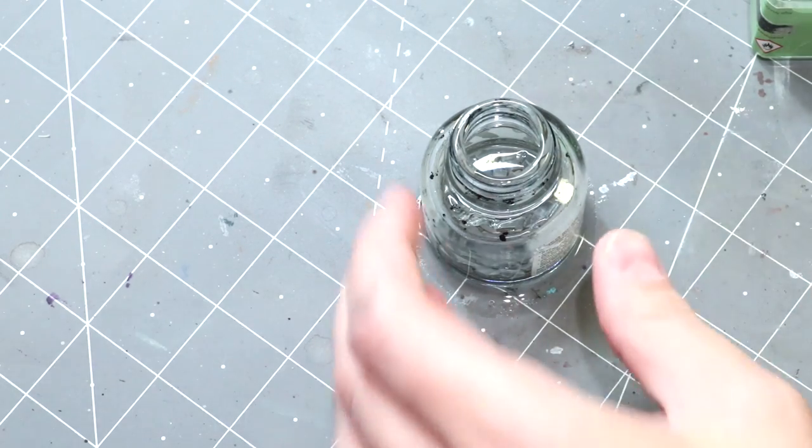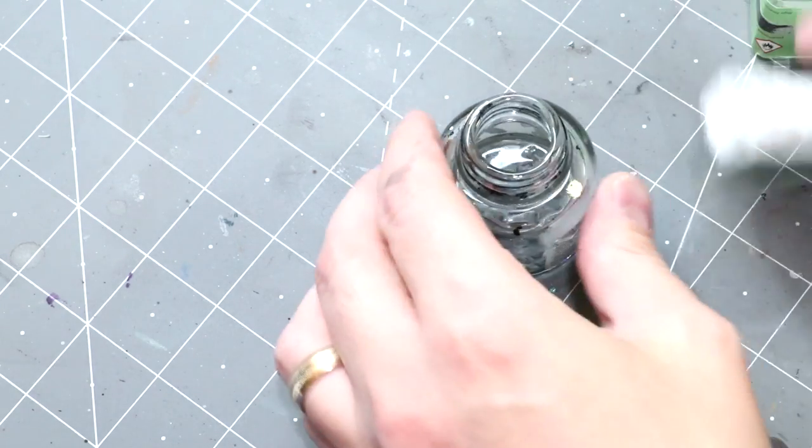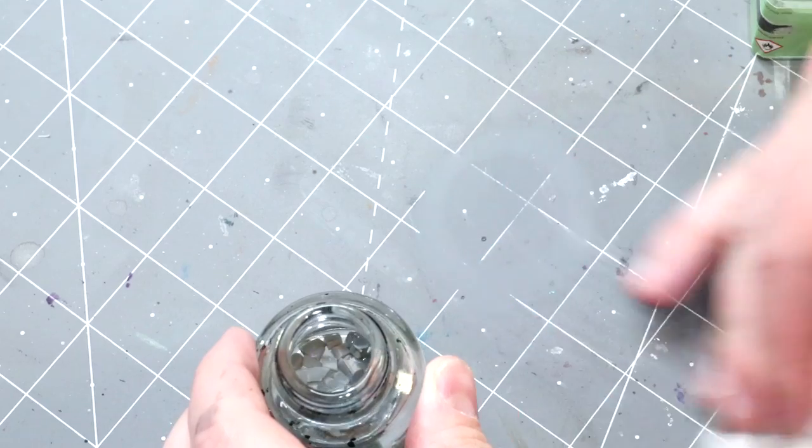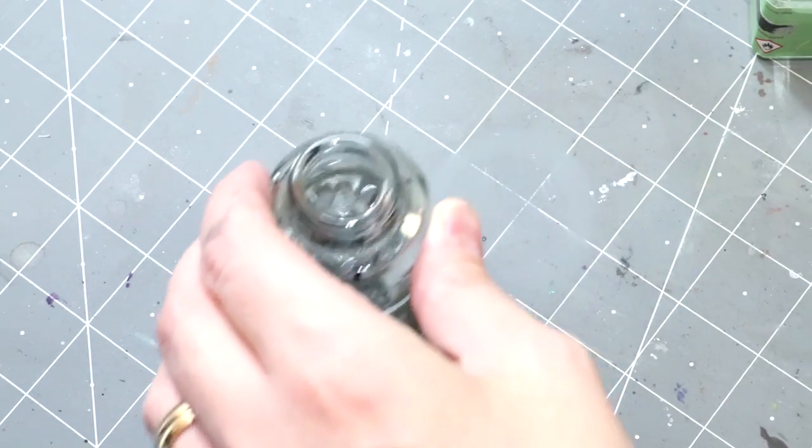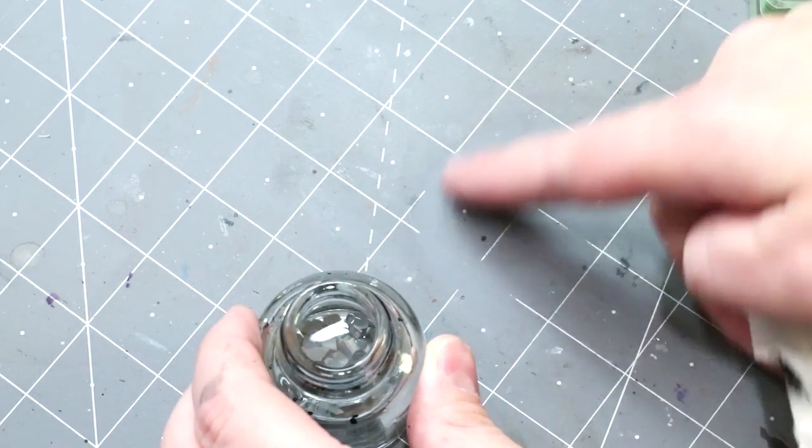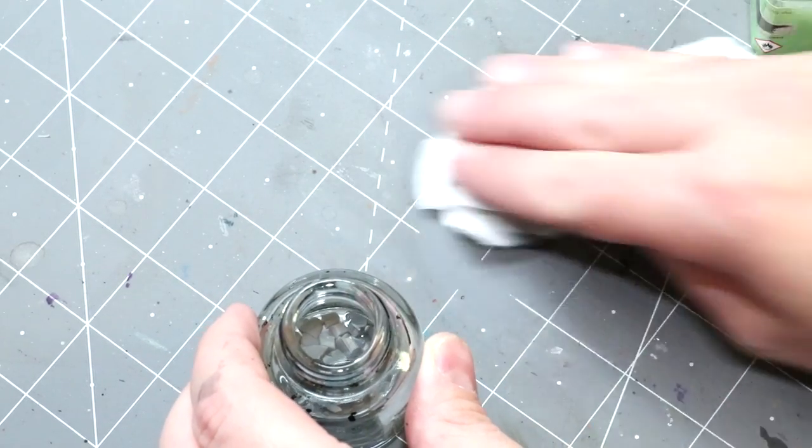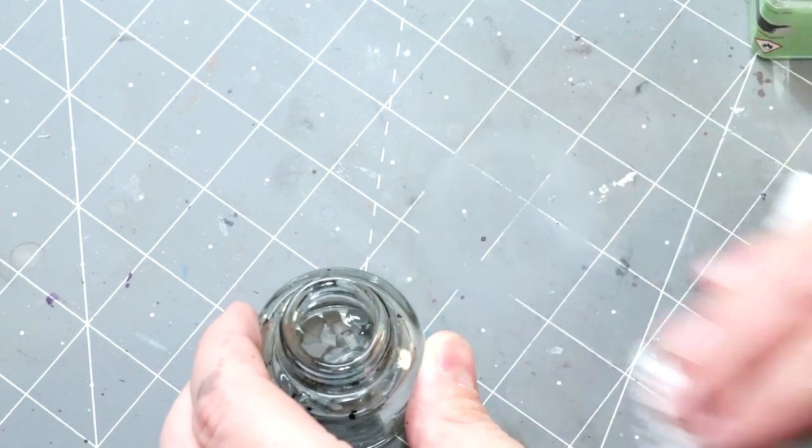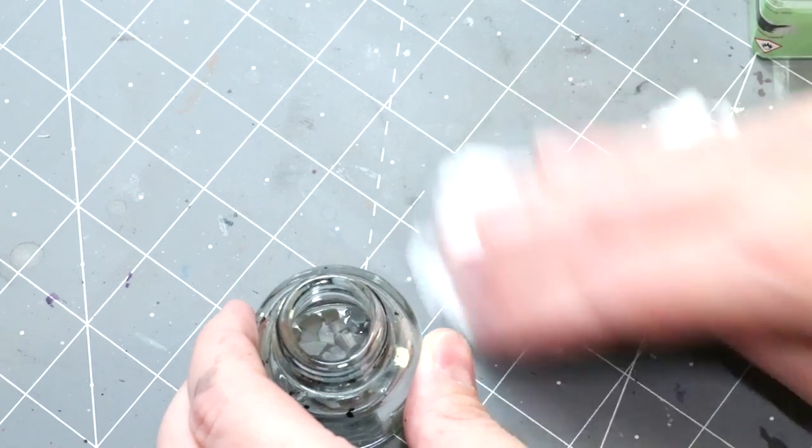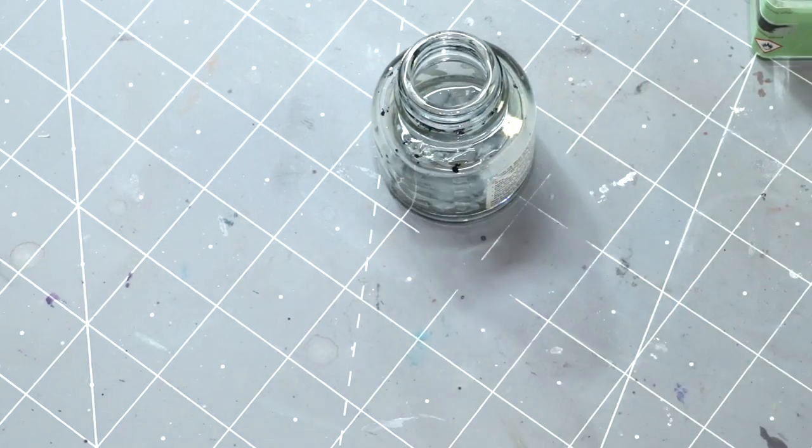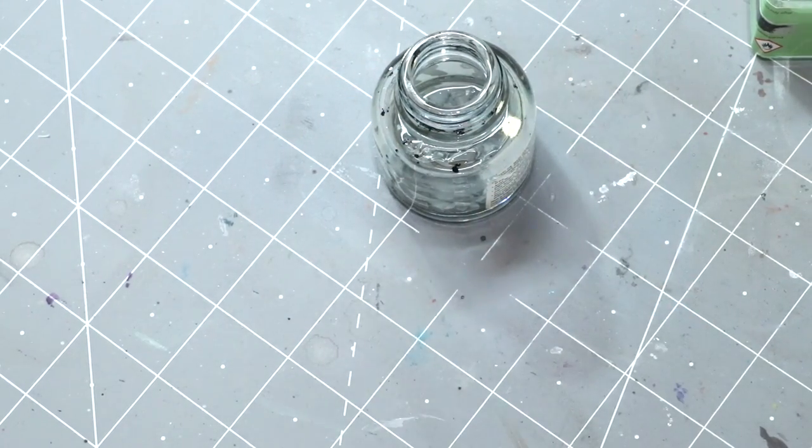It did do a nice job of erasing my nice grid line there. Plastic glue will eat a lot of stuff up. It's corrosive.